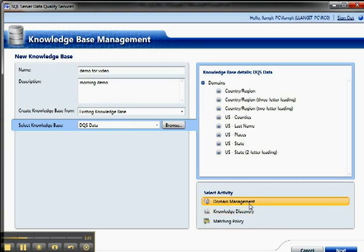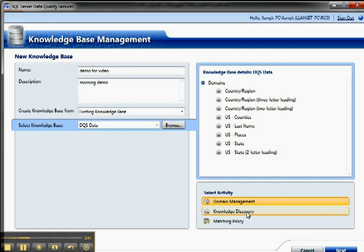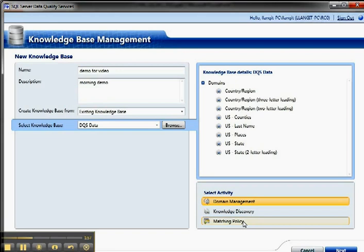So I can do domain management, which is provide metadata about the domain. And I'll go a little bit more detail on that in just a minute. Knowledge discovery, which is match some other data to it, and work with that data to add it or remove it or whatever. And matching policy has to do with duplicates. So find duplicates.